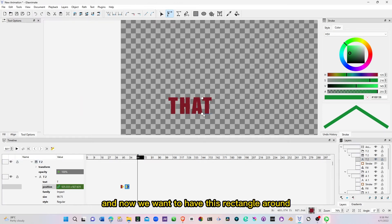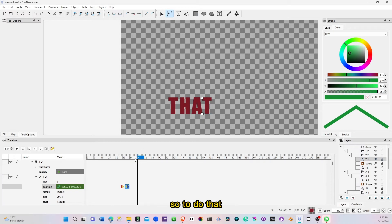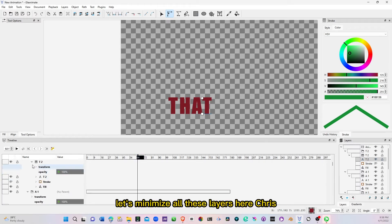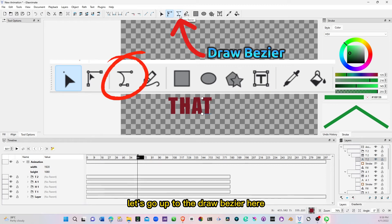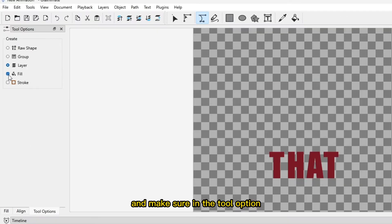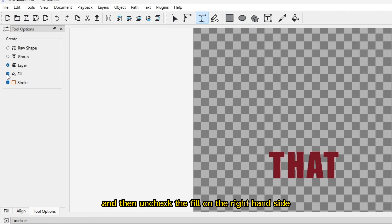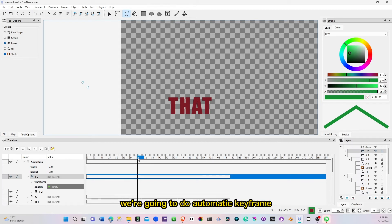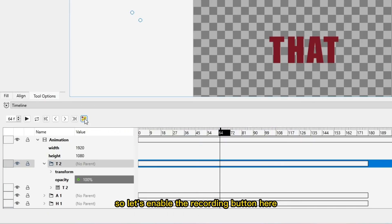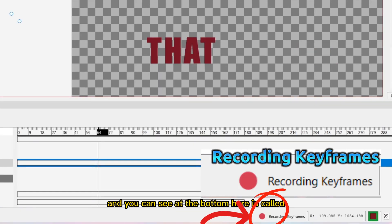Now we want to have this rectangle around this small text here. So to do that, let's move our playhead somewhere here and minimize all these layers first. Once we have that, let's go up to the draw bezier here, click on the draw bezier, and make sure in the tool option to be in the stroke, and then uncheck the fill. On the right hand side is the color palette for the stroke. For this part, we're going to do automatic keyframe. So let's enable the recording button here, and you can see at the bottom it says recording keyframes.